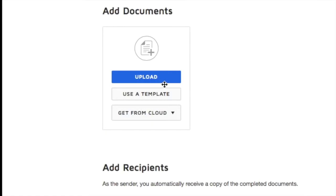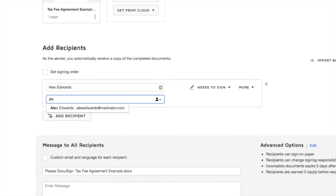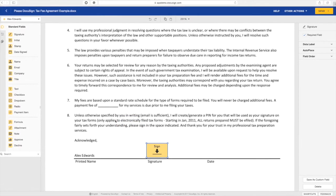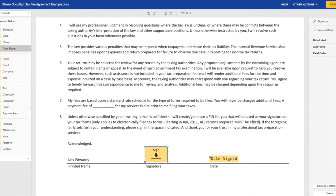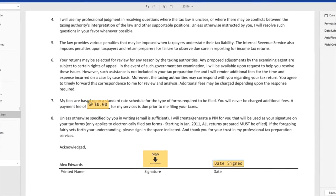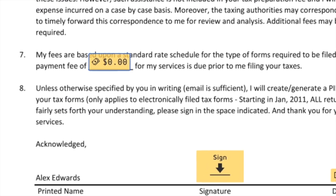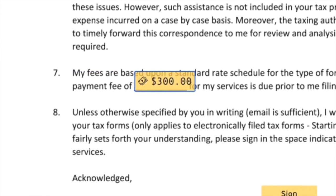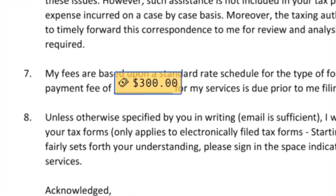Samantha uploads the tax return she completed for Alex and adds Alex as the recipient. She simply drags and drops the signature field where Alex needs to sign. In addition, there is a tax preparation fee of $300. She drags and drops the payments tag to where the fee amount is listed on the tax return. Since this is a one-time fixed tax preparation fee, she selects this option and enters in the $300 amount requested.